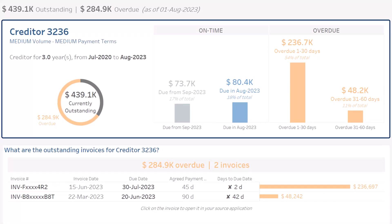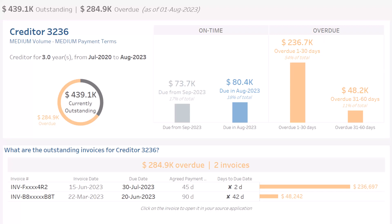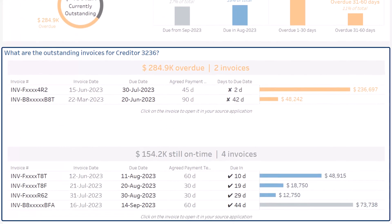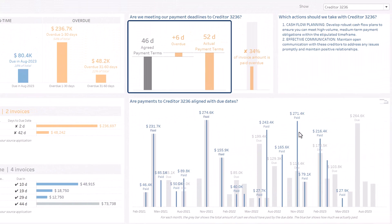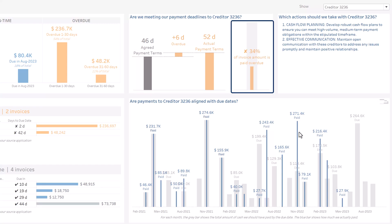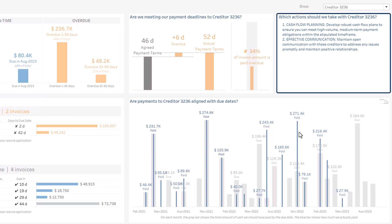At the top left, general information about this creditor and its own aging balance. At the bottom, the list of outstanding invoices — overdue and still on time. At the top right, the agreed payment terms with this creditor, the observed deviation in days from the agreed payment terms, the actual payment terms, and the percentage of the invoice amount that we pay late for that creditor. Finally, on the right, the recommended actions for this creditor.